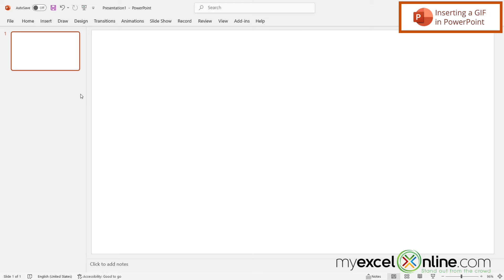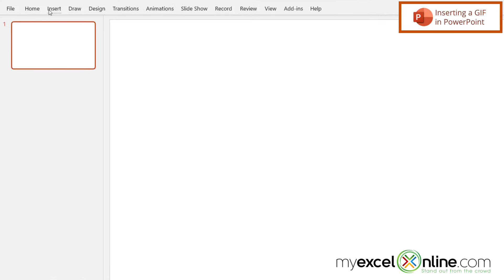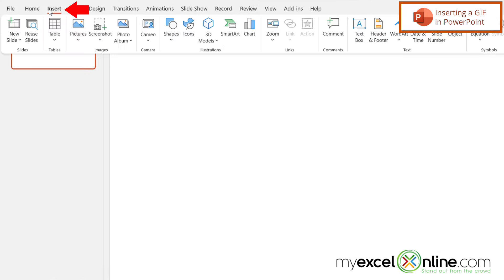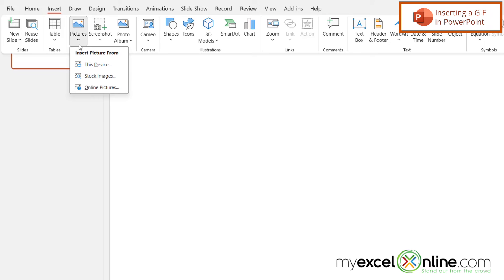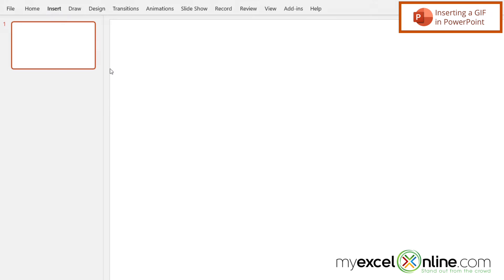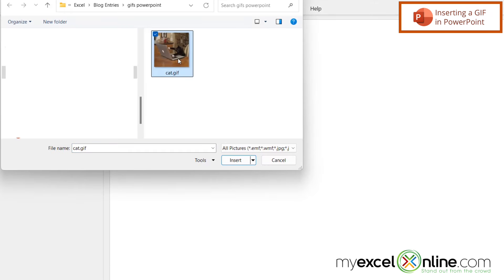So here I have a blank PowerPoint presentation. If I want to put my GIF in there, I'm going to go up here to Insert, and go to Pictures, and From This Device. I'm going to select my image file and double click on it. And I can see that my GIF is in there.